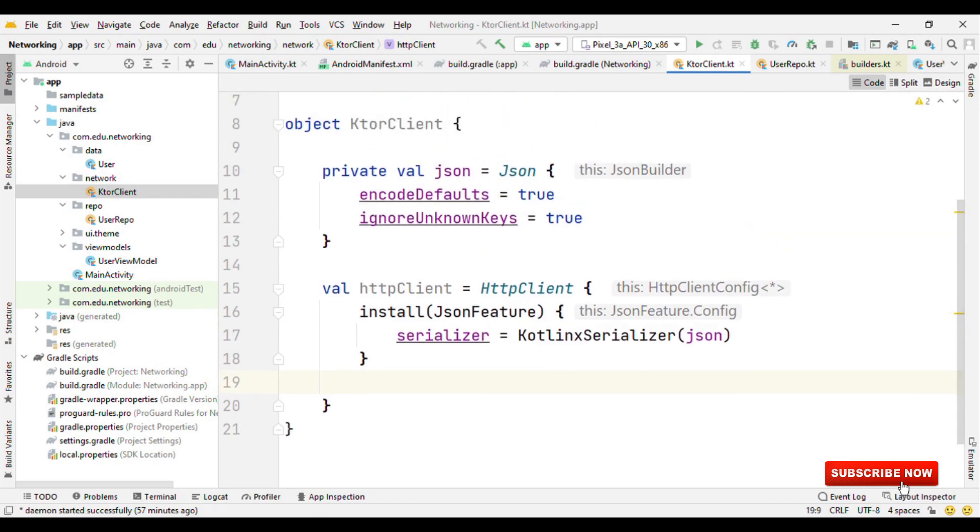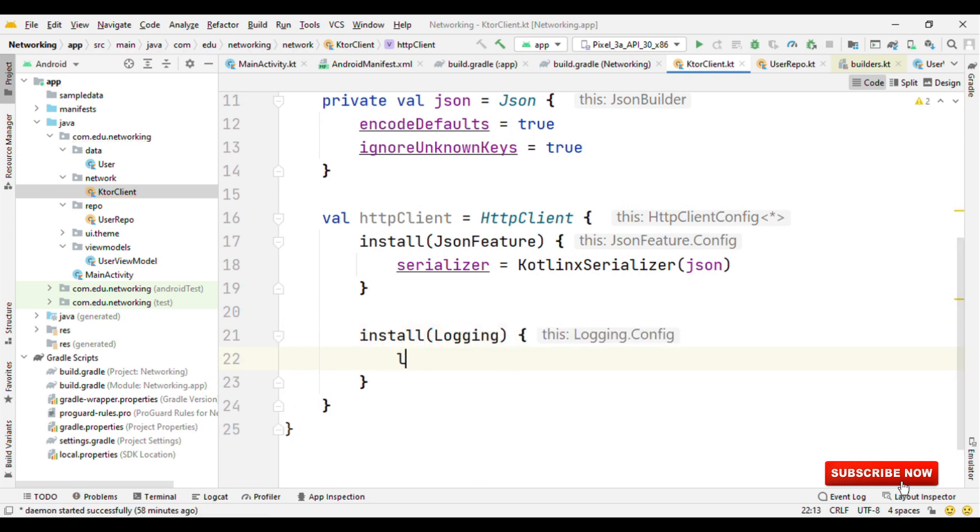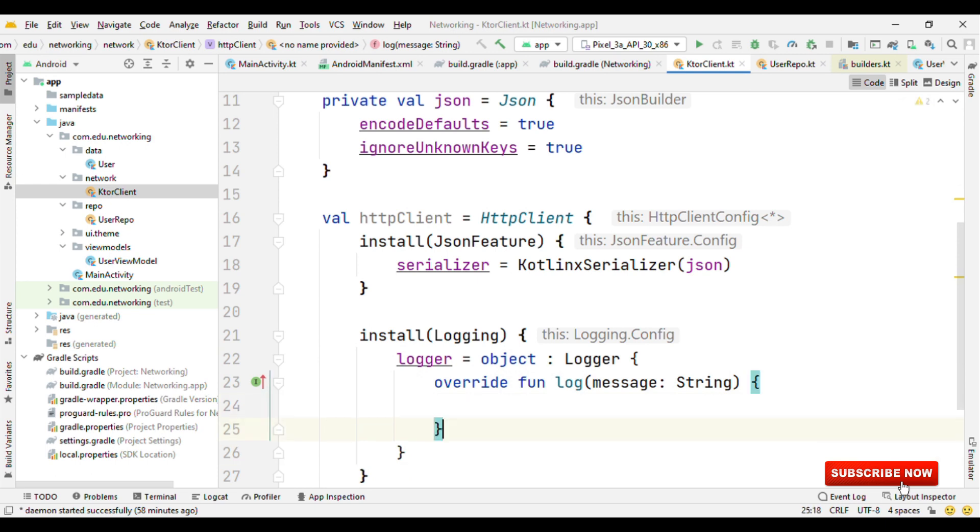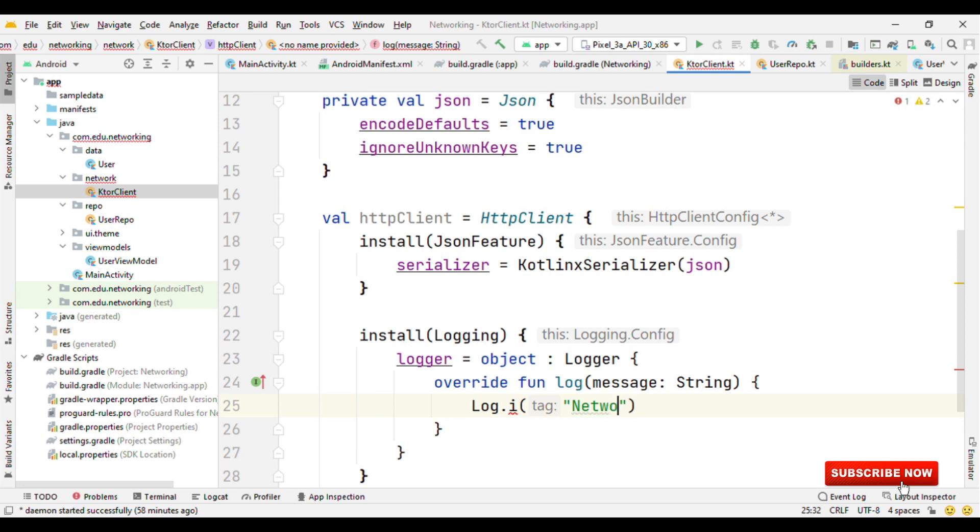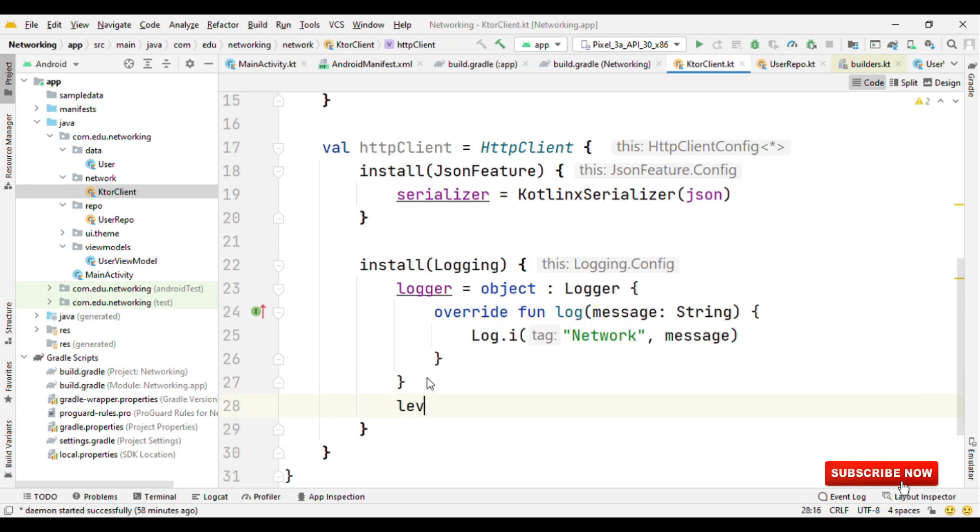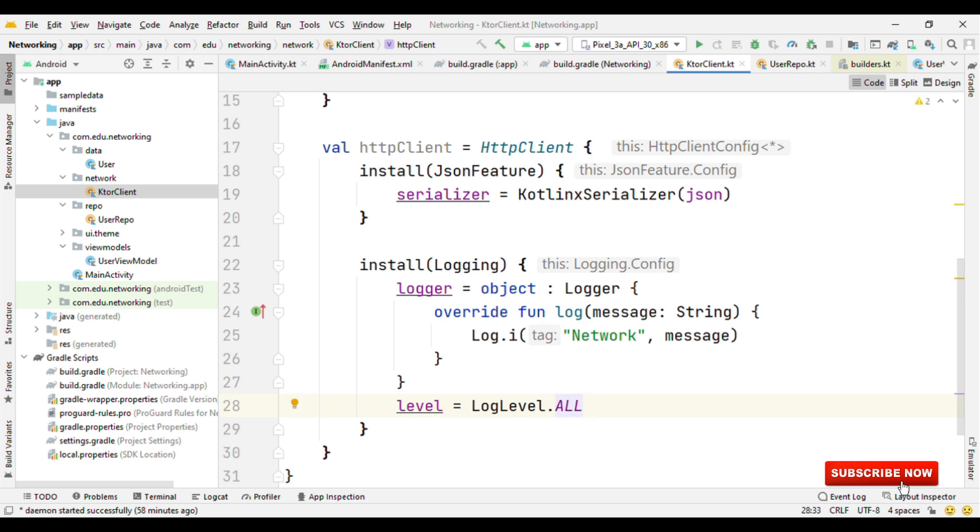Along with the JSON feature, we can also install a few others like the Logging feature. Where we have Logger, then we can have an object colon Logger. Then in this log method, we can specify our Log.i where I could say network comma message. We can also specify the log level. So we could say LogLevel as either All, Body, Headers, Info, or None. So for now, I'm saying this as LogLevel.All.